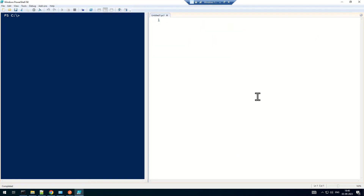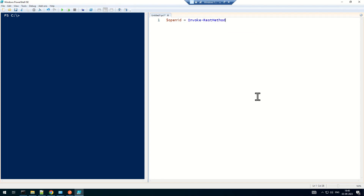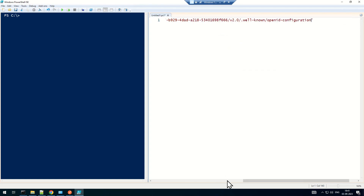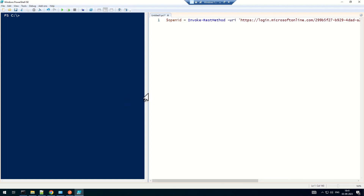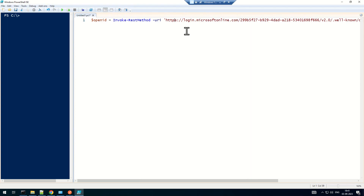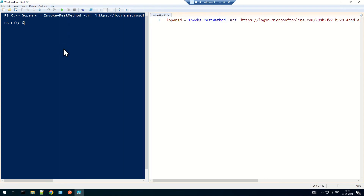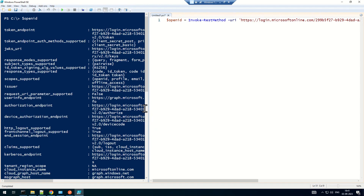I'm going to save this first link to a variable — since this is OpenID, I'll name it 'openid' — and then use Invoke-RestMethod on that URI to get the token endpoint. Let me expand this slightly. I'll run this command and then open that variable to see all the endpoints.